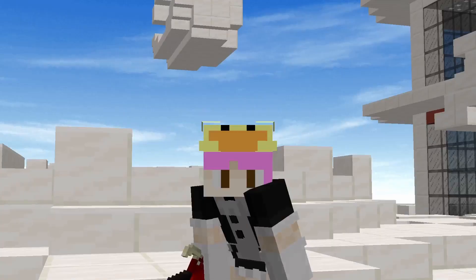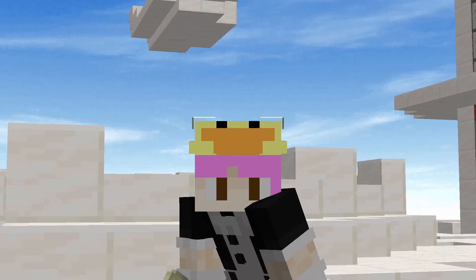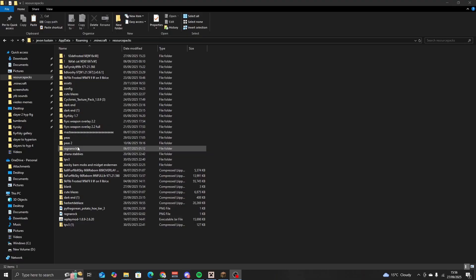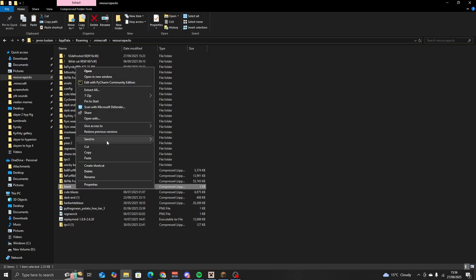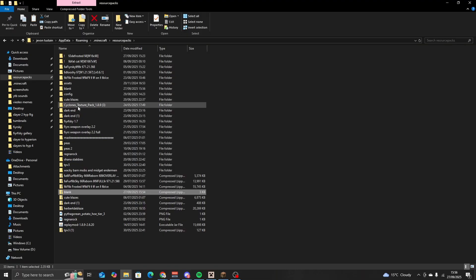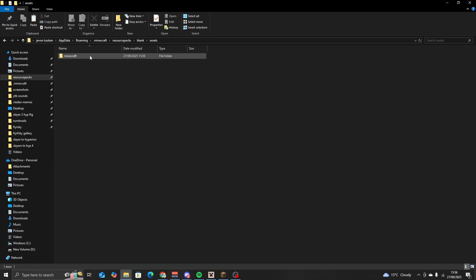First thing to do is to download the blank texture pack that I will have linked in my description. Once you have downloaded the blank texture pack, you want to click on it, extract all, open the blank, go to assets > minecraft > mcpatcher > cit.